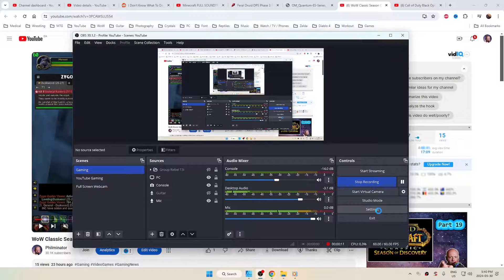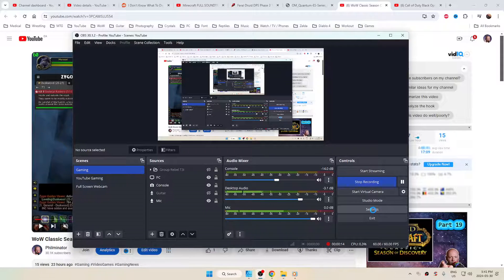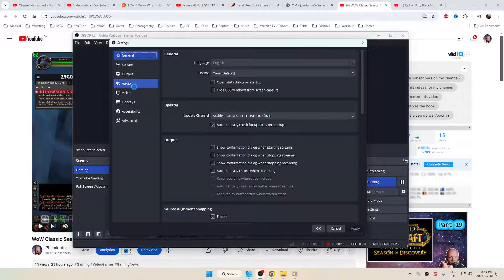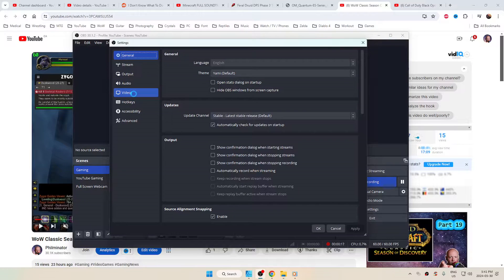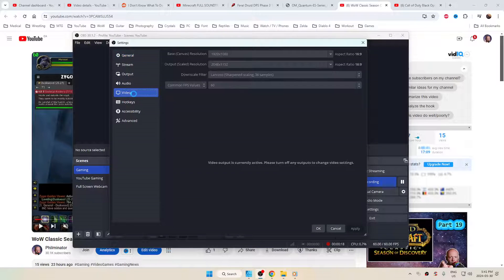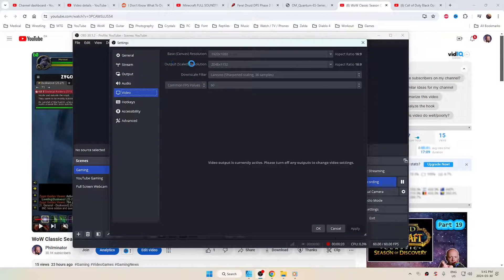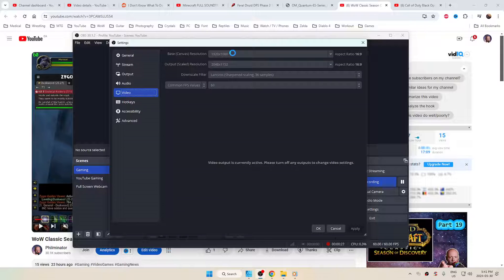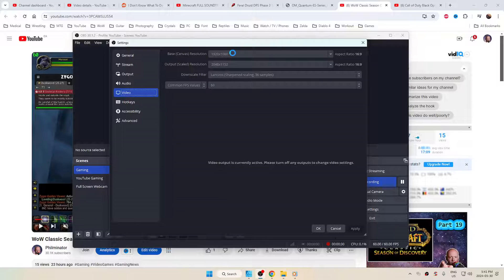So if you go to your OBS and you go to settings, and then from here you go to video, you're going to see here your base canvas resolution. You could be at 4K. I'm at 1920 by 1080p, standard 1080p, because that's what my monitor is.